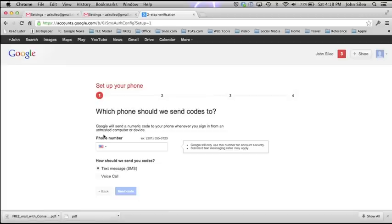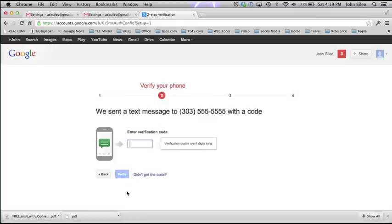We'll talk about that in a different video. But if you want to use this two-factor verification, you would put in your cell phone number here so that you always have it with you and it has texting capabilities. You let it know you want it to send you a text message, and you set it up. It will go ahead and send one to your phone. At this point, you would enter the verification code that it has sent. Now your phone is set up so that any time you want to log into your Google account, it will send a verification code to your phone, and you enter that to log into your Gmail account.